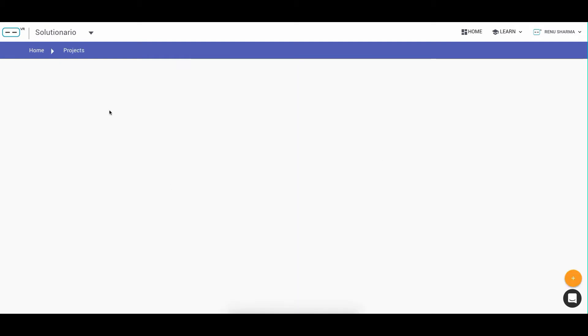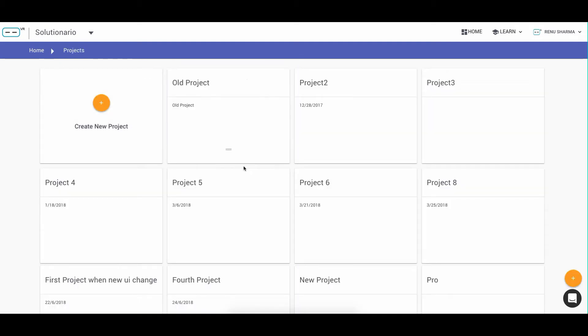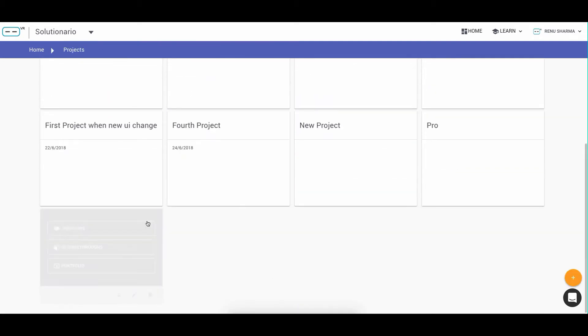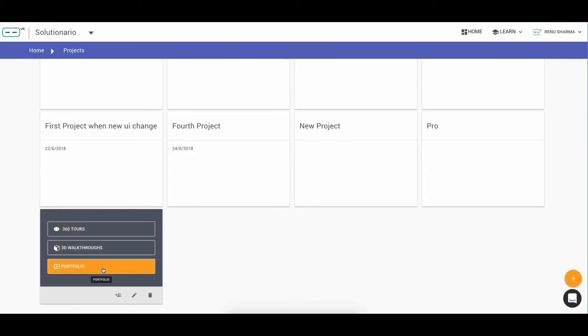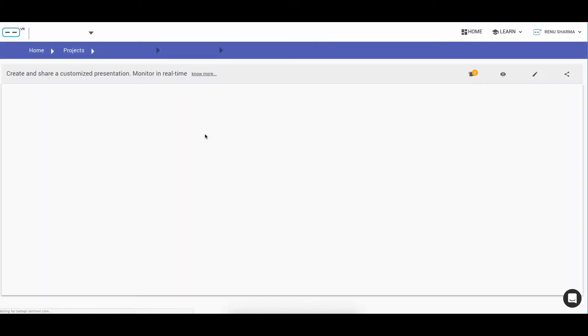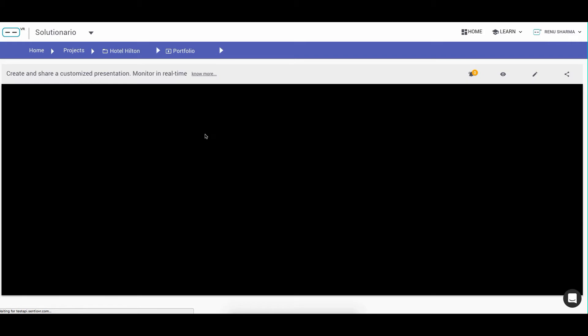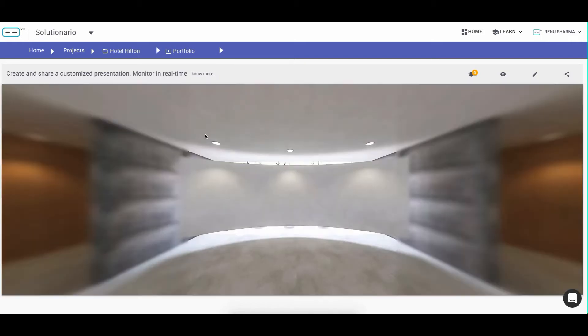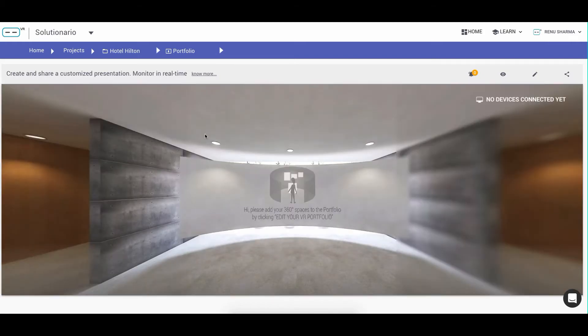For every project in your account, you will find an option to enter Portfolio, which is a very good way to create a personalized presentation for your clients.